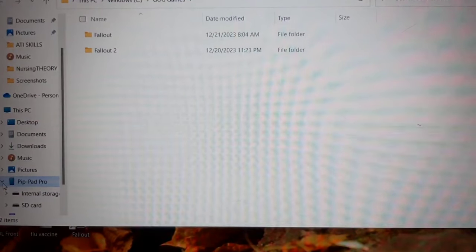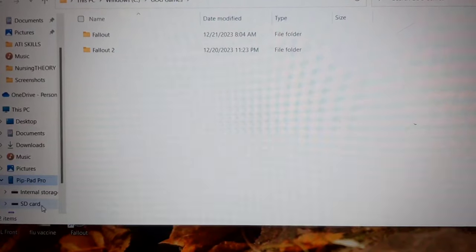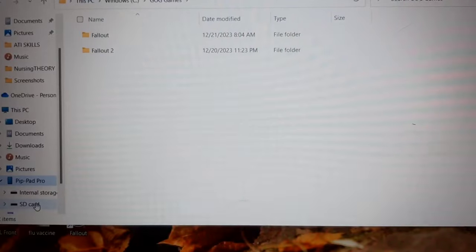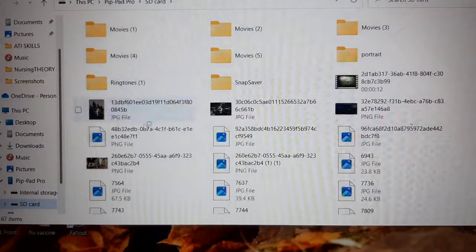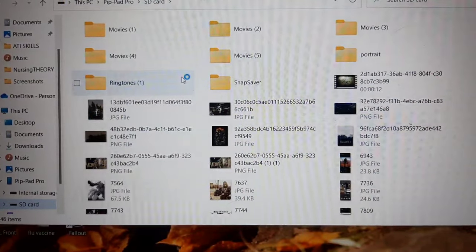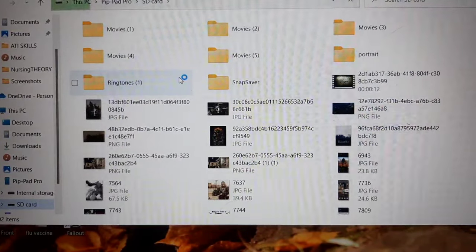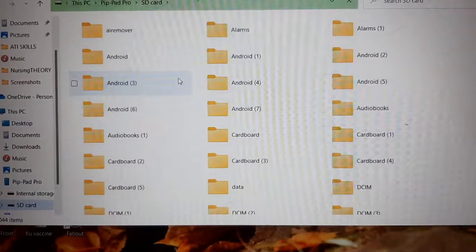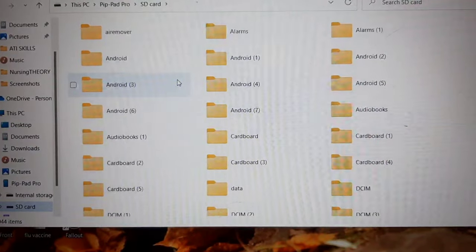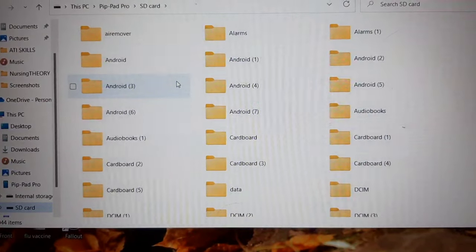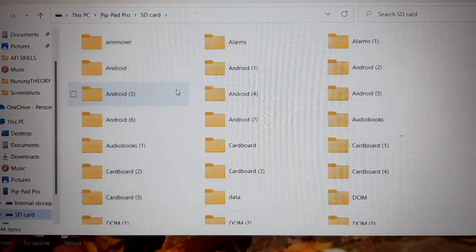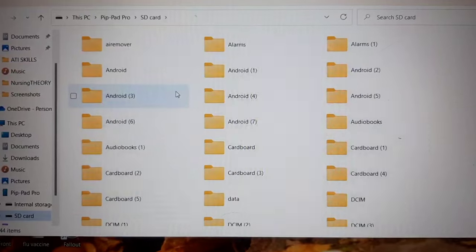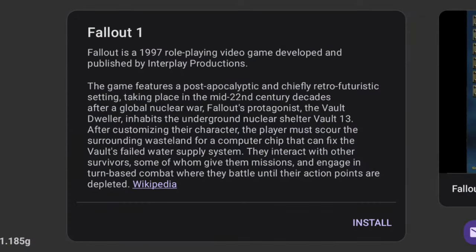I just copied, went to my phone. My phone's called PipPad Pro. I went to the SD card in case my phone ever breaks and I want to save my Fallout data, so I'm putting it in an SD card so it'll be safer. And then you're going to move it to the folder that you have in your phone for Fallout. I recommend creating a folder so it's easier to find.